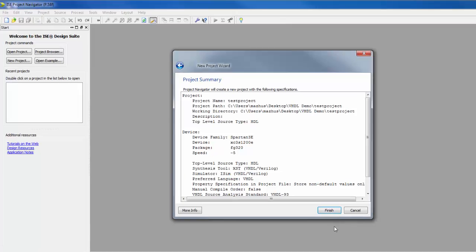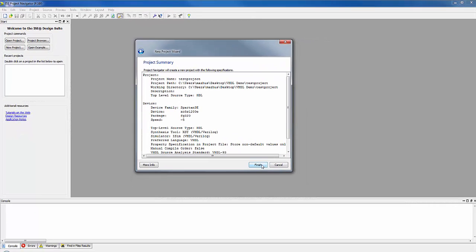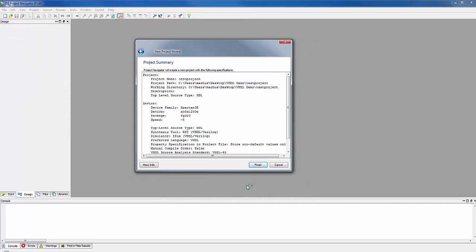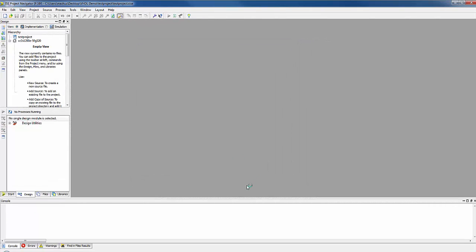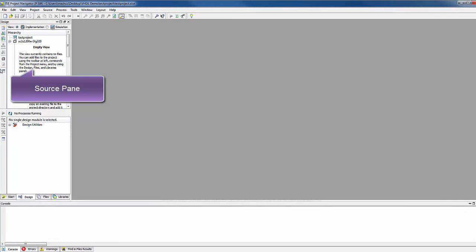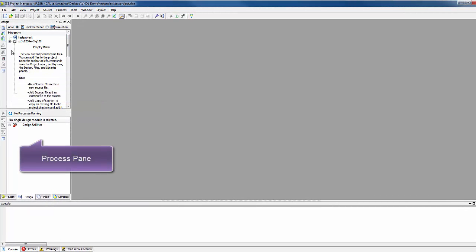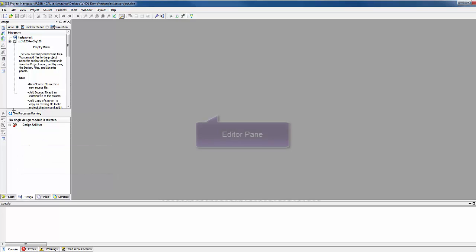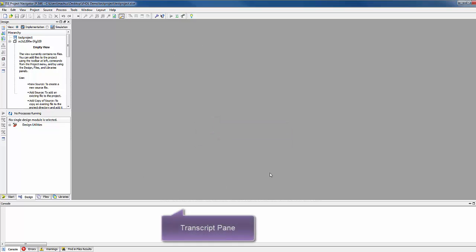Click Next and Finish. Now you can see source pane with project hierarchy and navigation window, as well as process pane, editor pane to write VHDL code and transcript pane to see the errors and warnings after the compilation.